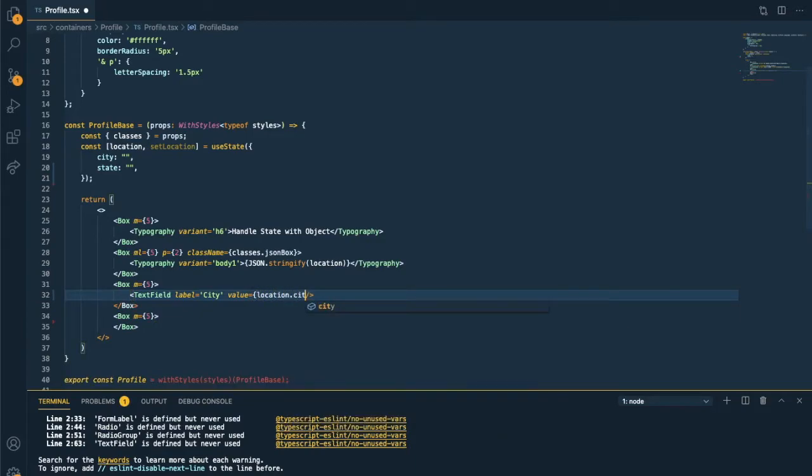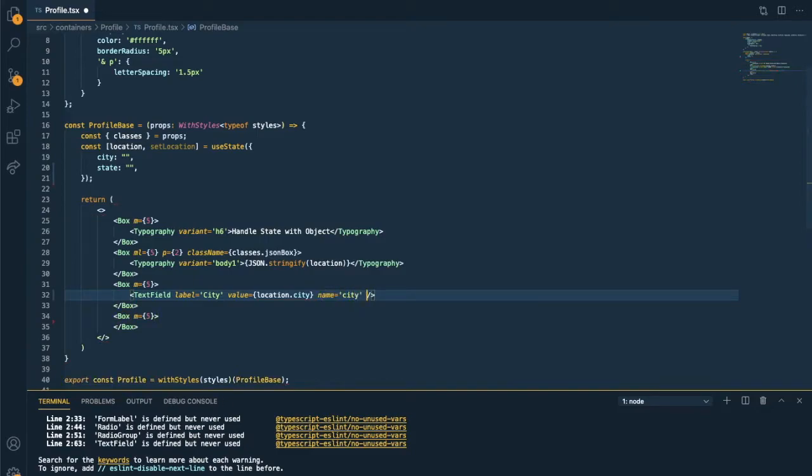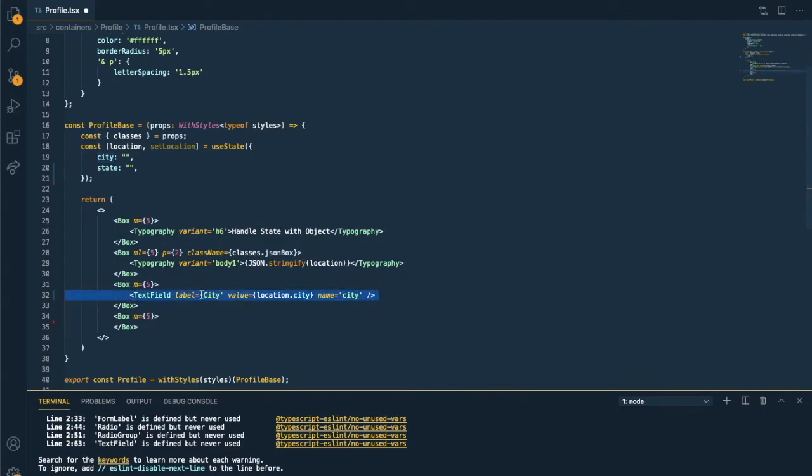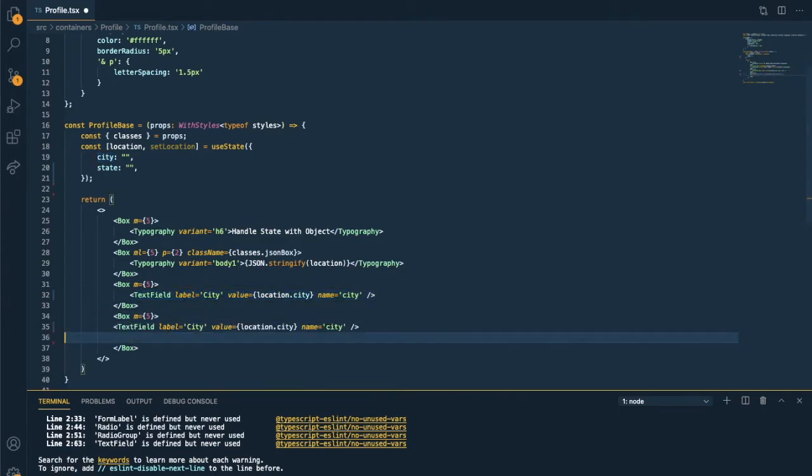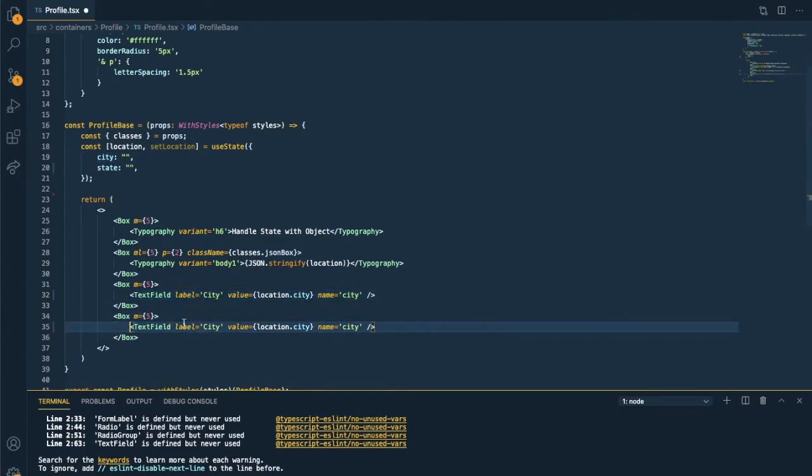Value is location.city. Name, let me set the same as the city in the state. And creating one more text field for the state. It has to be location.state.